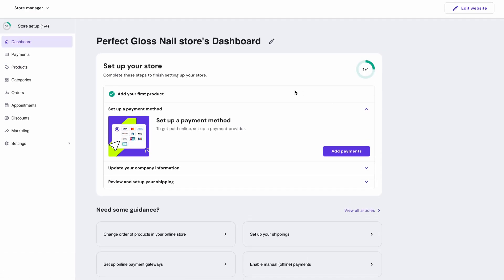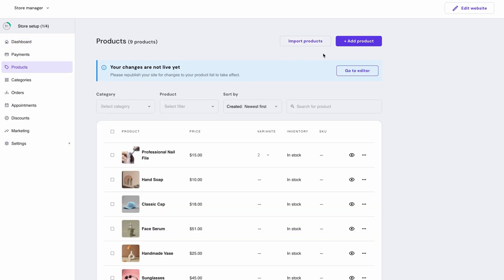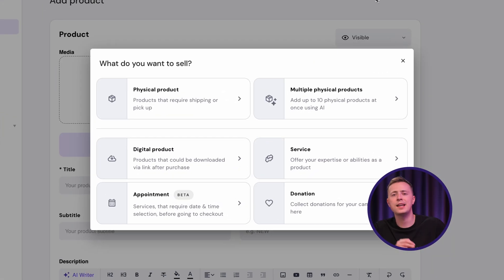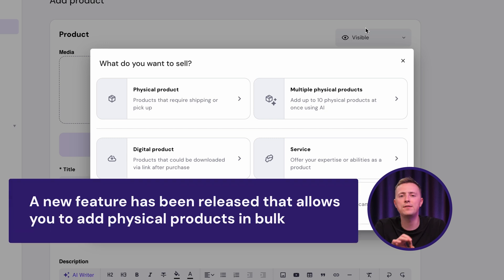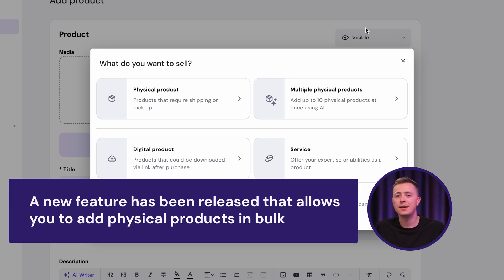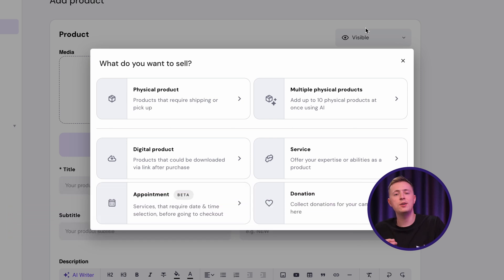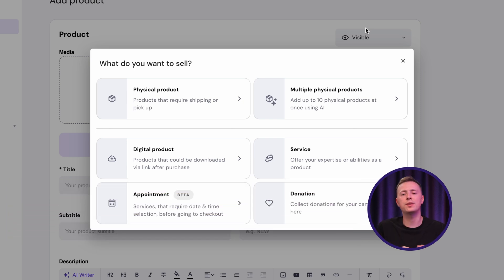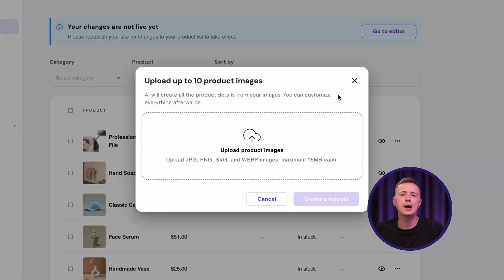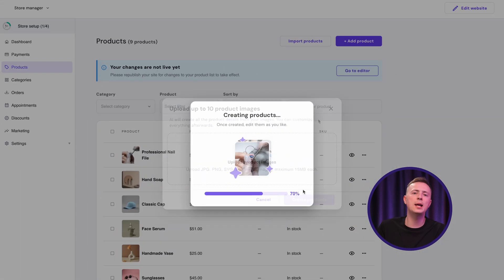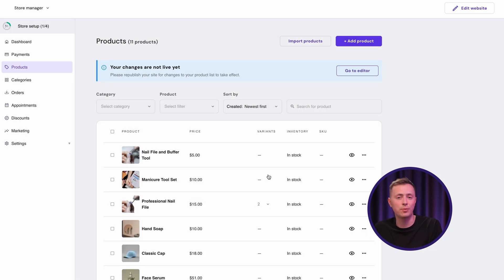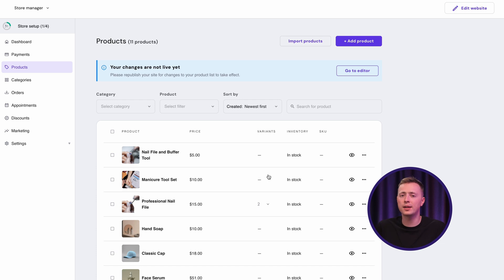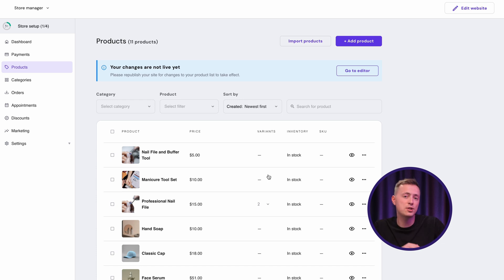By the way, if you're selling physical products, I've got great news for you. Hostinger's recently released a feature that lets you add physical products in bulk. This means that instead of creating products one by one, you can create up to 10 products at once with the help of AI. Just hit this button when selecting the product type, upload up to 10 pictures of different goods and the AI will now create the product title, description and prices for them. You can, of course, edit them by clicking on each product and this can really save you lots of time, so be sure to check it out.